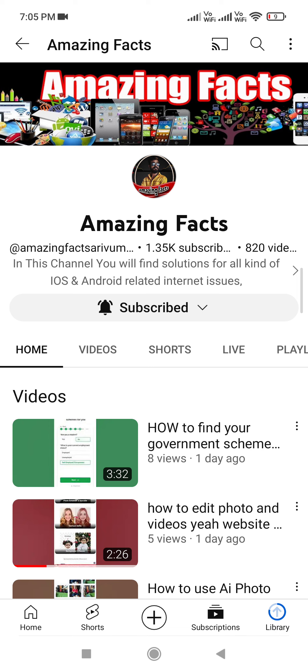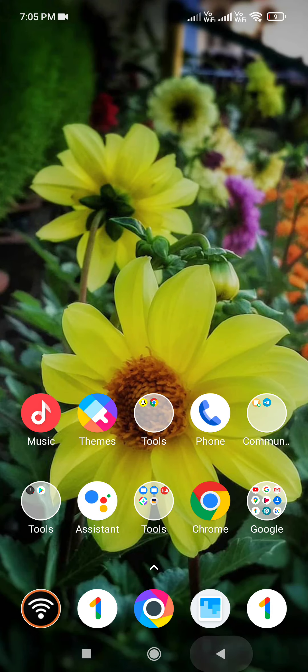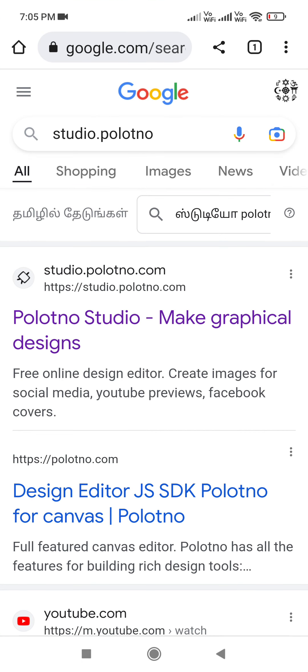If you are interested in your story, you can find a free website. Ok friends, go to the video. First,